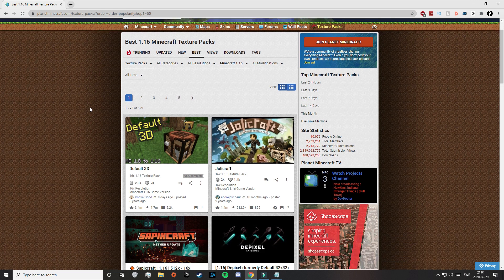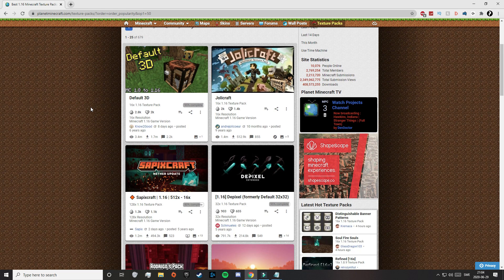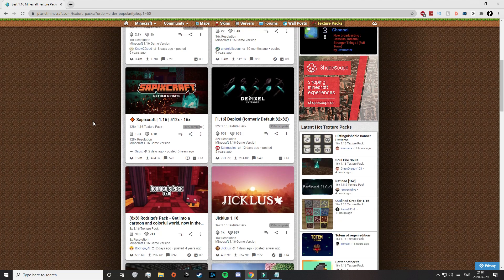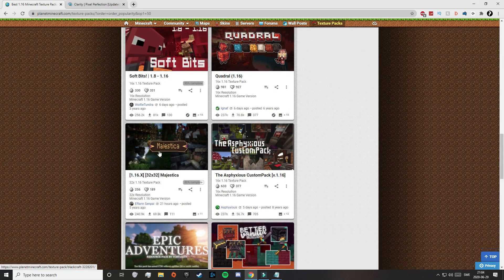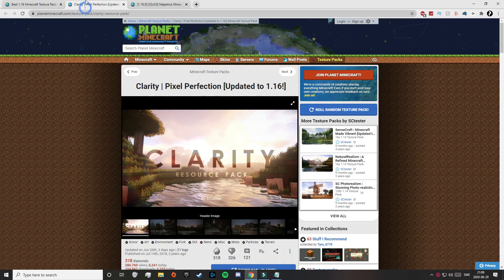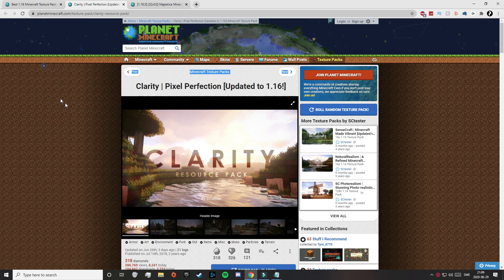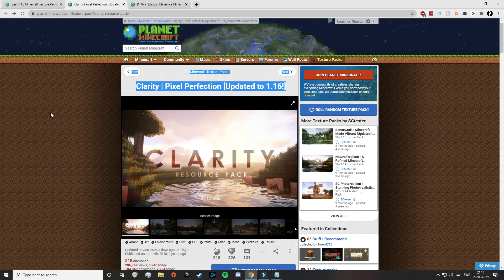Today I'm going to download two different texture packs — Clarity and Majestica. Just click on the pack you want to download and it will look like this. That will take you to the pack's page where you can find pictures of the texture pack, and sometimes there are also short clips you can watch.